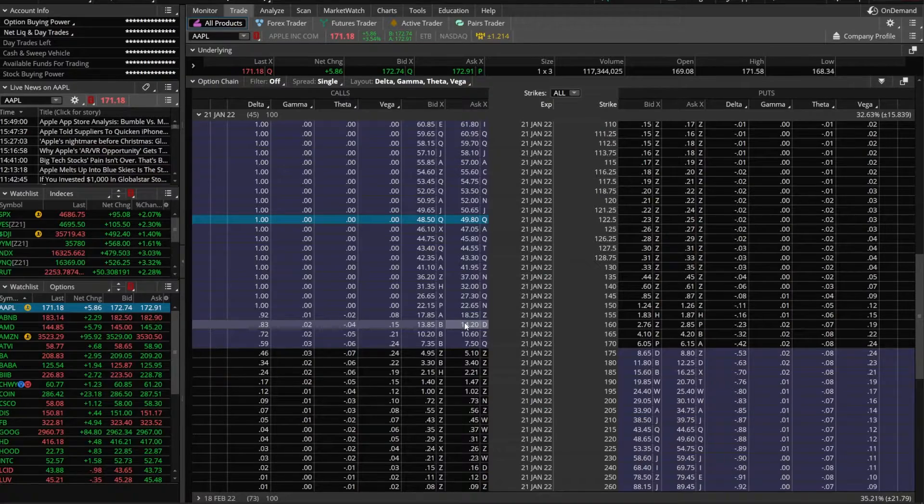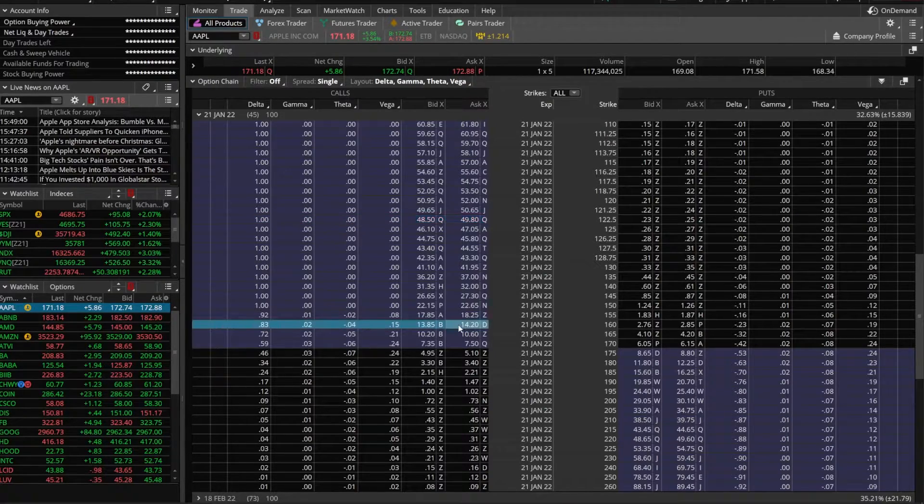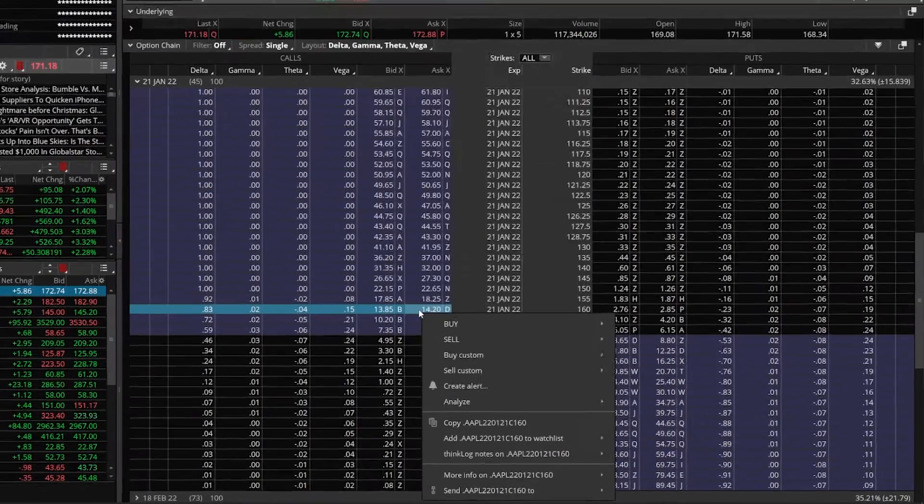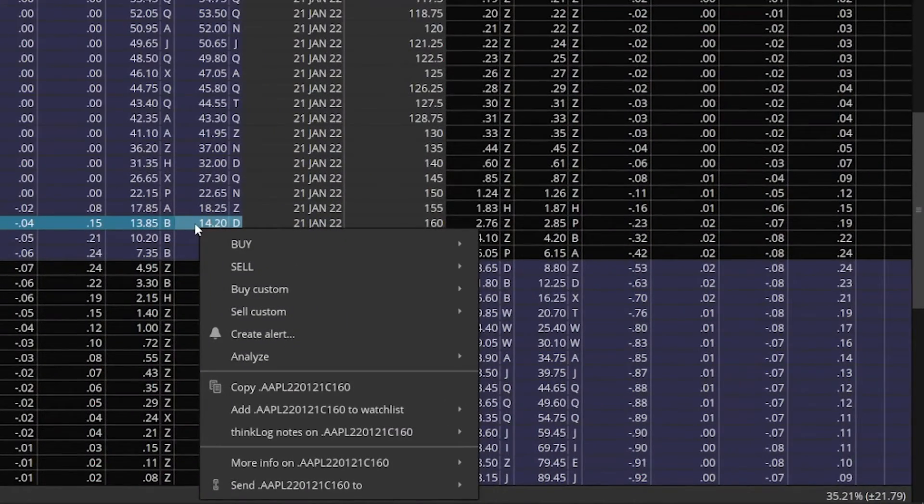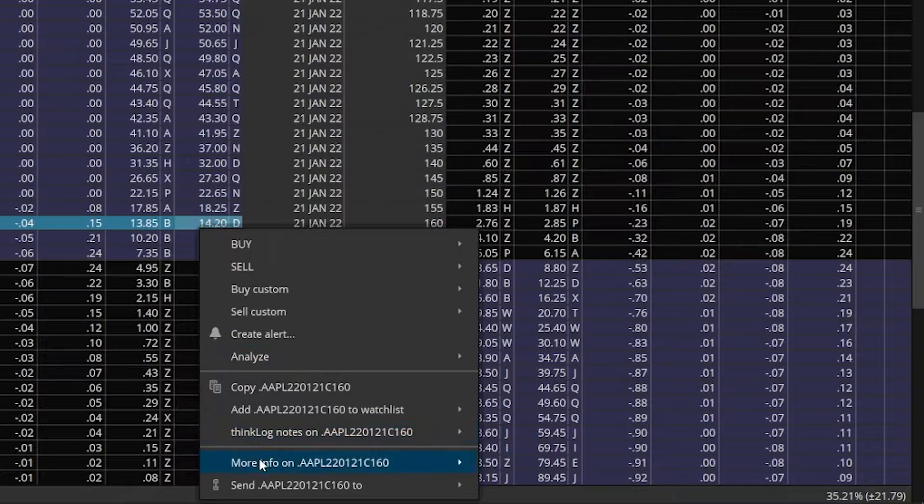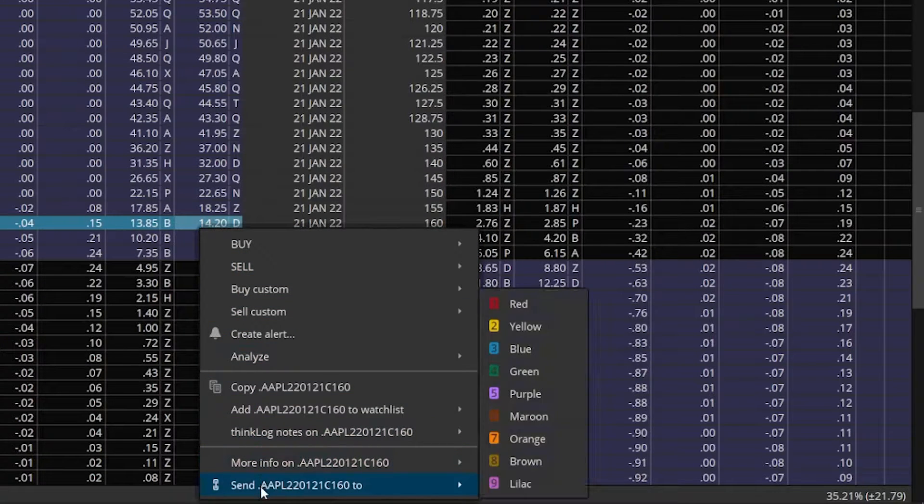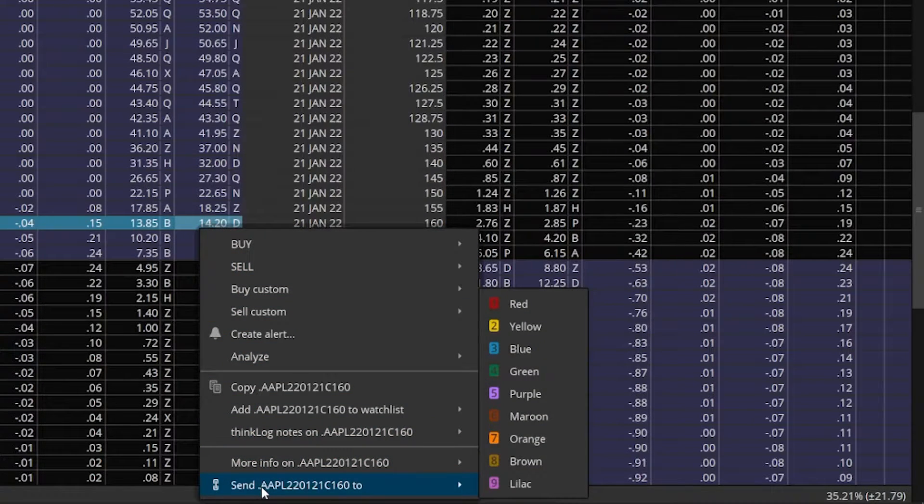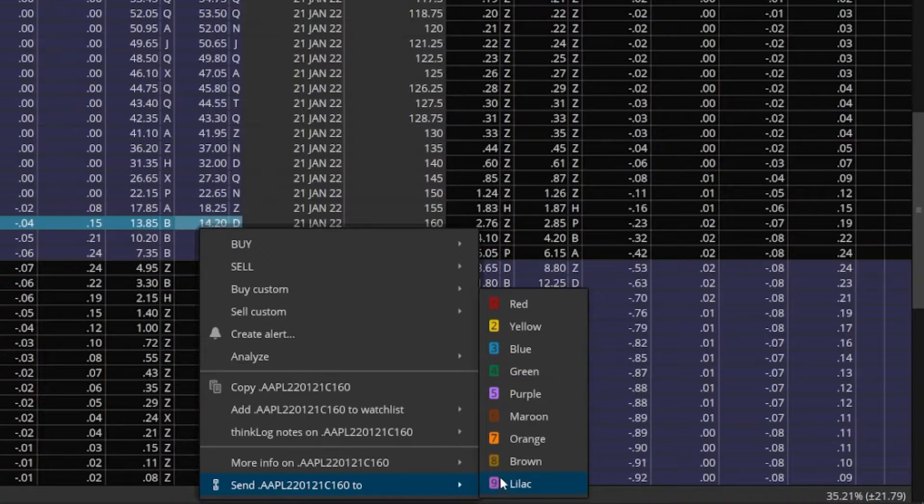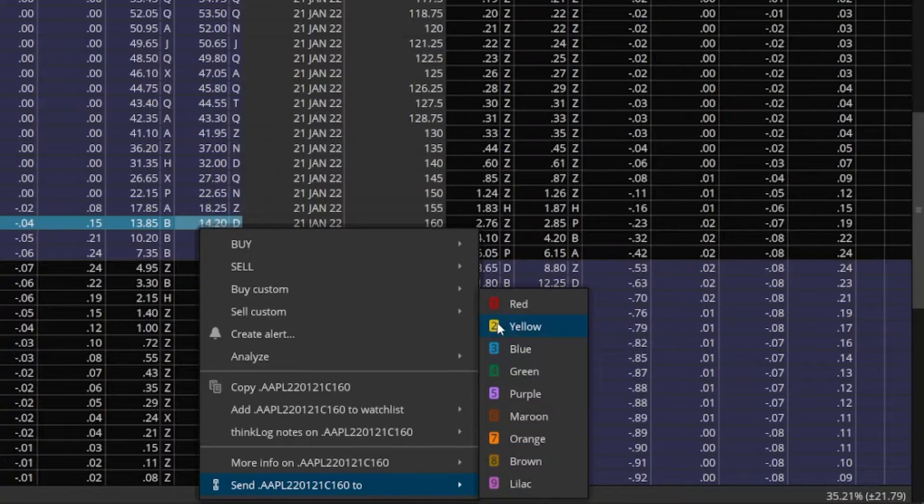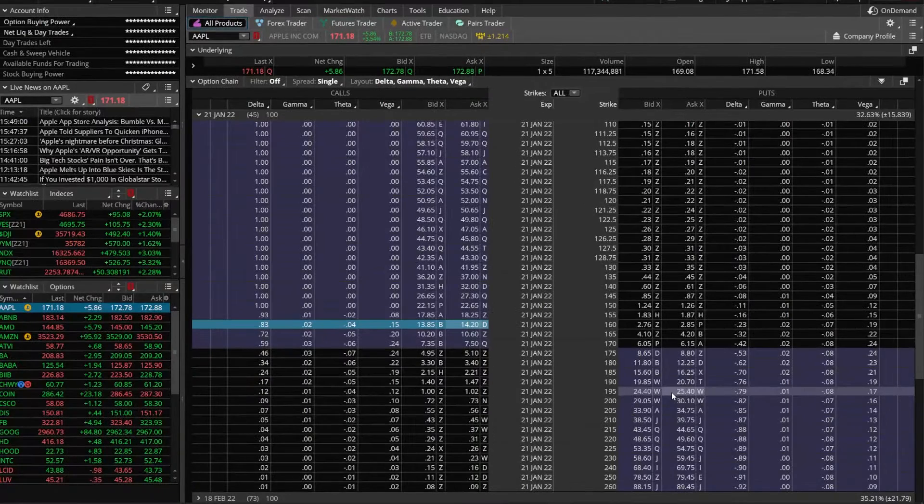The simplest way to chart this option is by right clicking on it. From here you're going to see a drop down menu and we're going to look at the very last item there where it says send Apple to. From here on the right you can see a whole bunch of colors listed and we're actually going to send it to our second chart which was marked in yellow. So we'll go ahead and click on that.